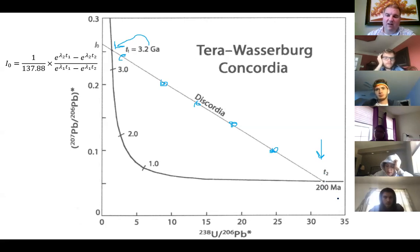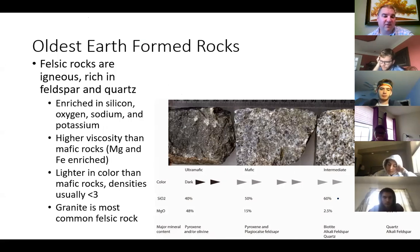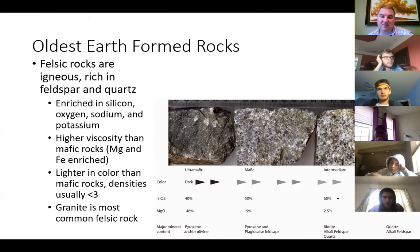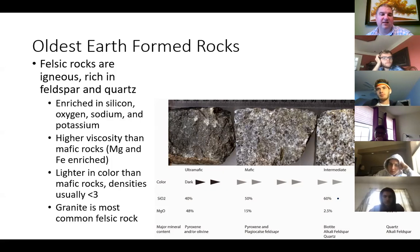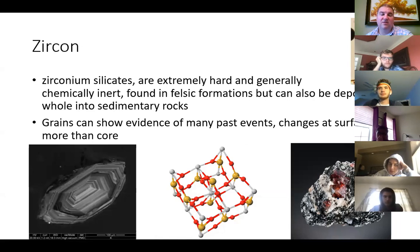How old is the earth? We want to look for some of the oldest rocks. Felsic rocks are igneous rocks — formed from molten rock, rich in feldspar and quartz, lighter in color than mafic rocks, about 70% silicon dioxide. Because they're enriched in silicates, they're very likely to form minerals called zircons — very hard, generally chemically inert, found commonly in felsic formations. They can also be weathered out and carried through sedimentation processes, so you can find whole zircons deposited into sedimentary rocks.